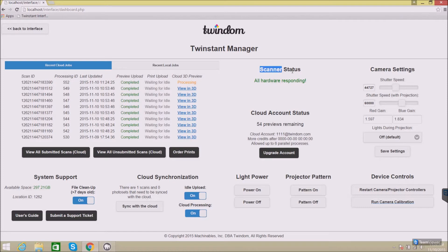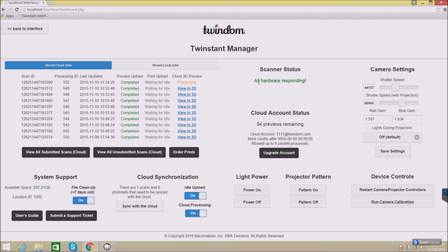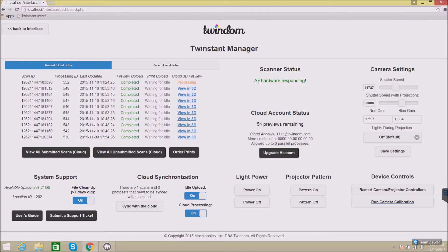Then, here we have scanner status. This will show you when you have hardware that is not responding. This would either be a camera or a projector. If it did not respond to one of those units, you would actually see the unit number listed here. Then, you can go through your troubleshooting documents to check all of the cables and ensure that that camera is plugged in successfully.